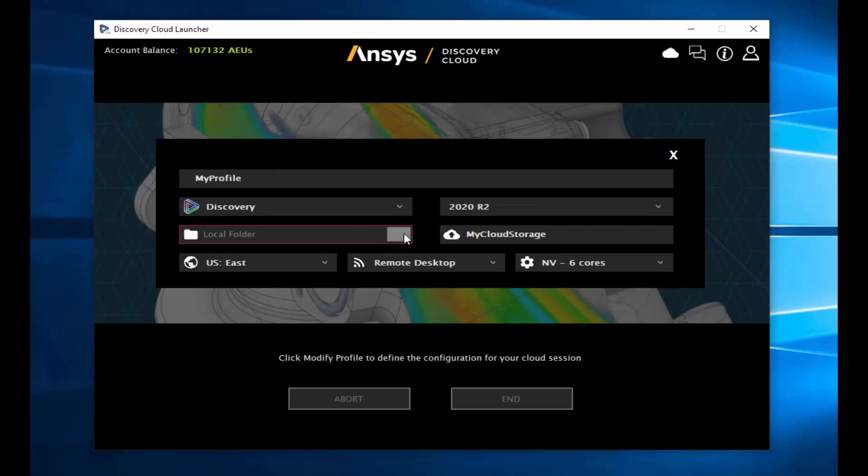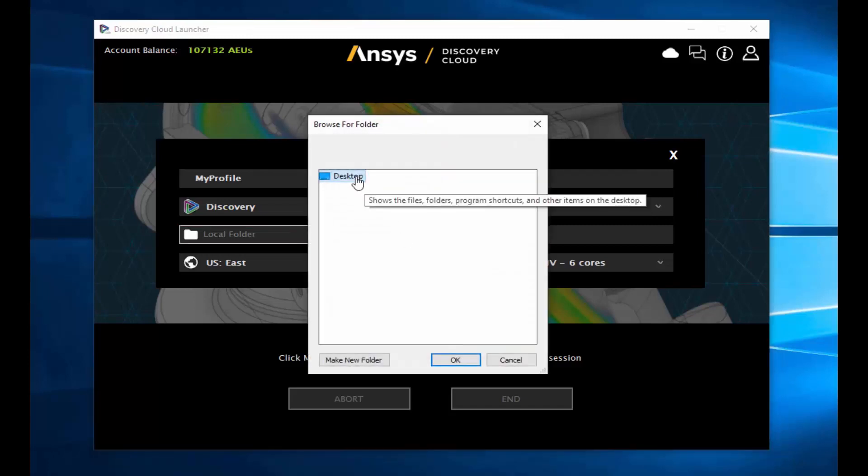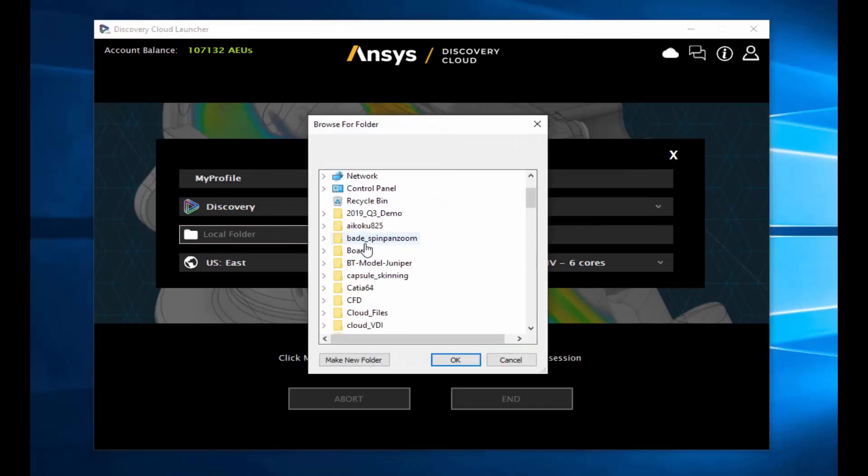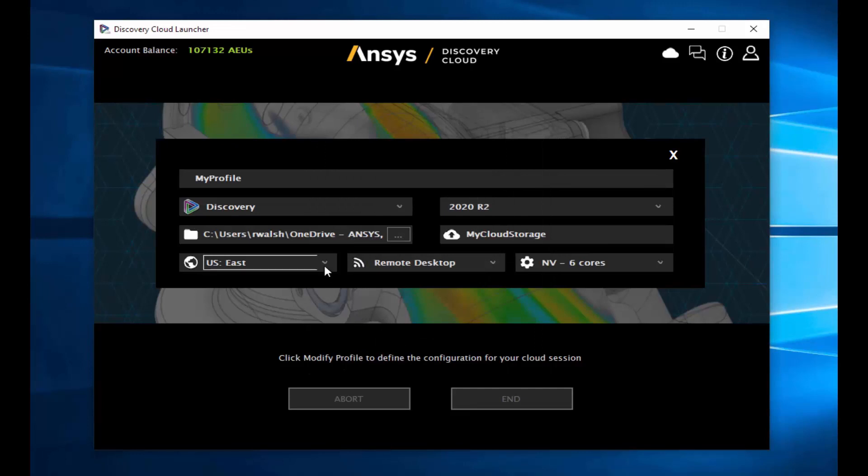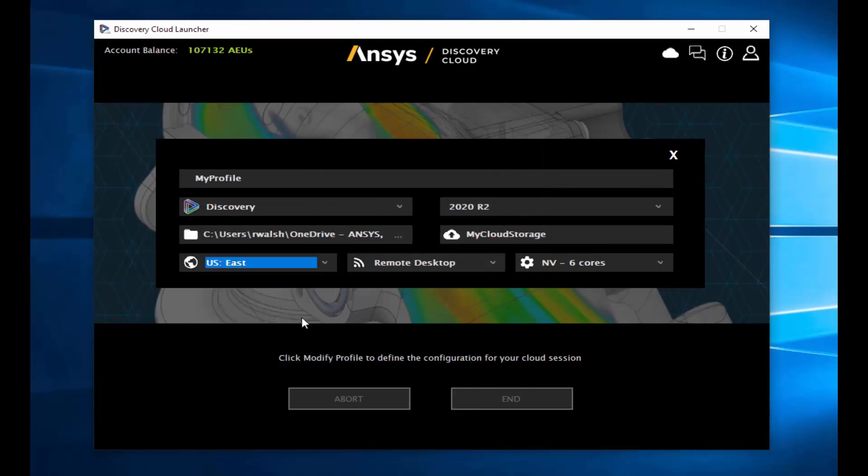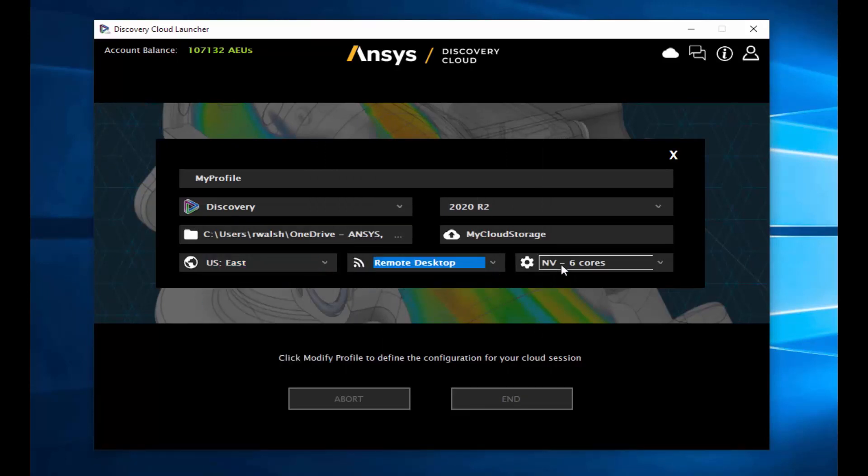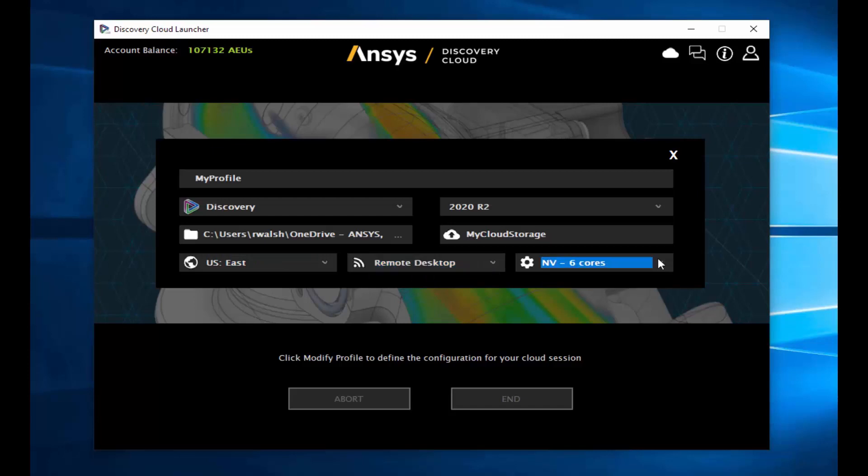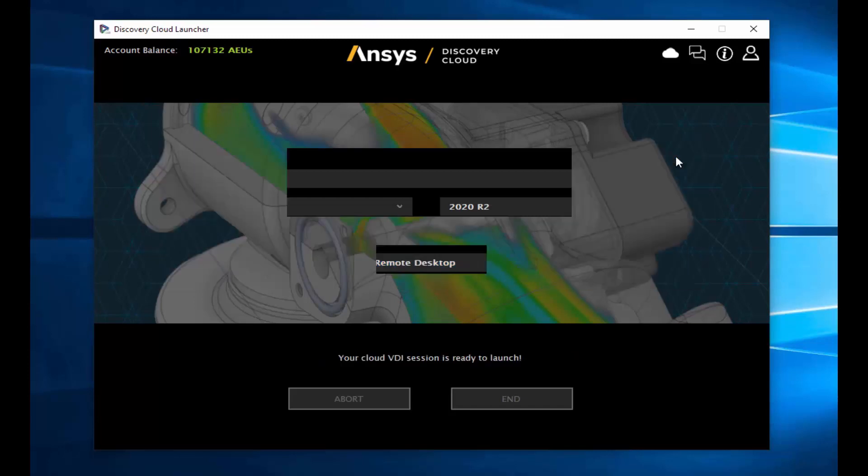In addition to choosing your location, version, and hardware, you can also pick a local folder which will be used to transfer data to and from your cloud session. Your profile is conveniently saved after launching a cloud session.